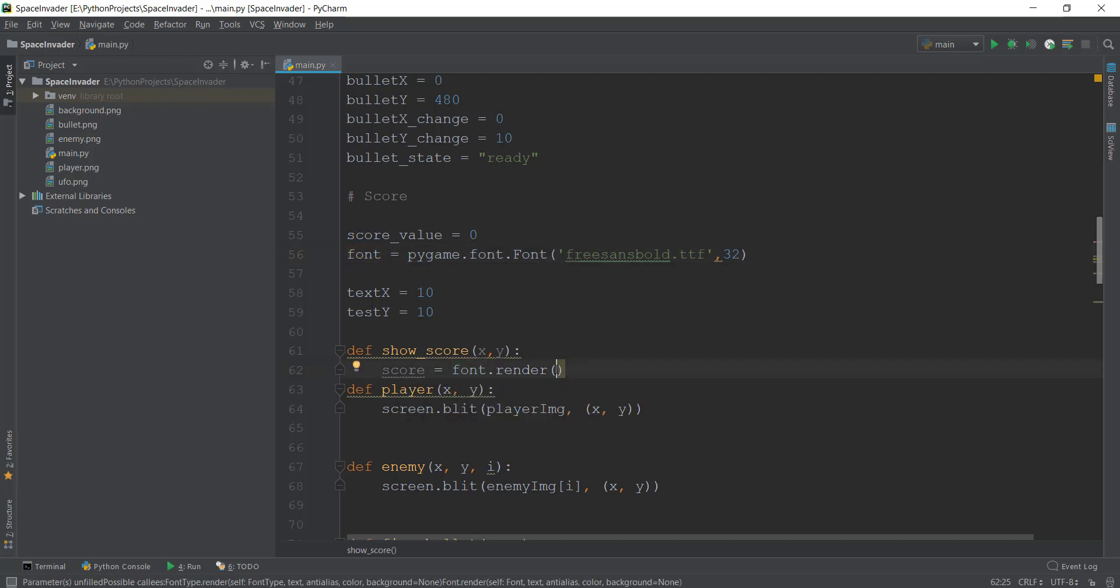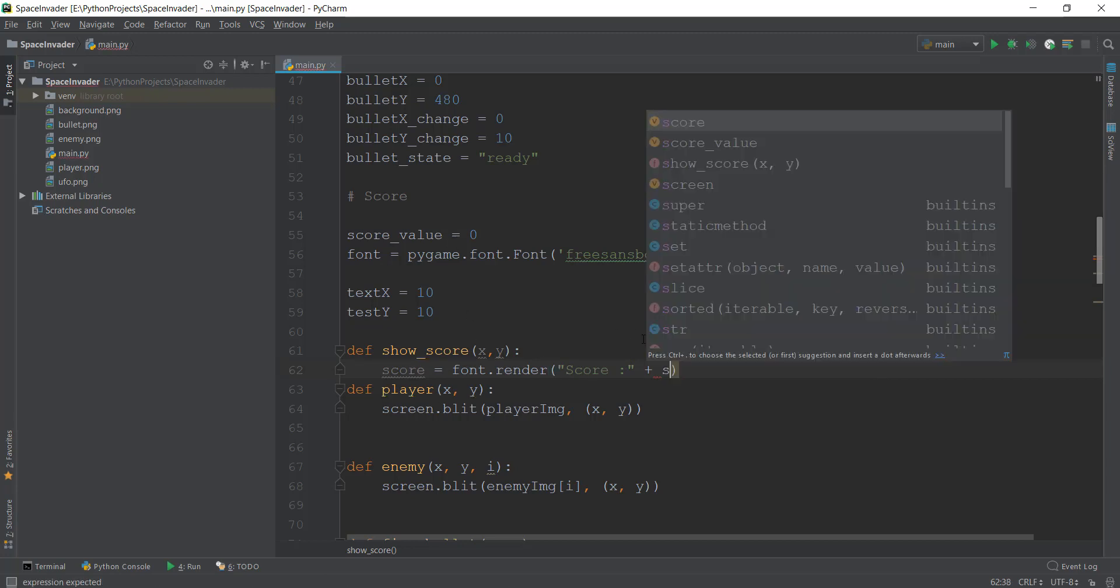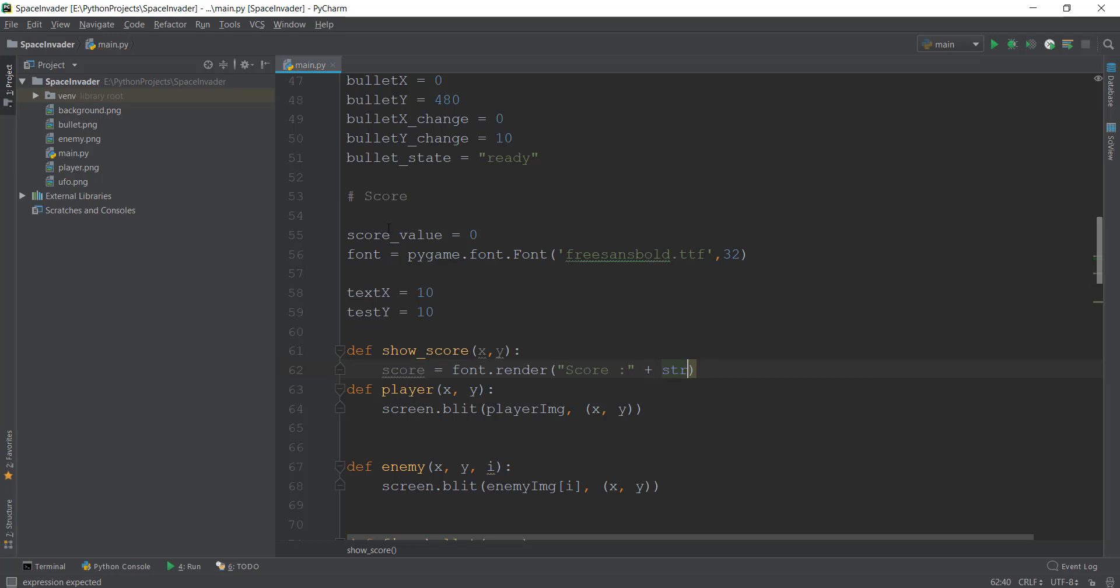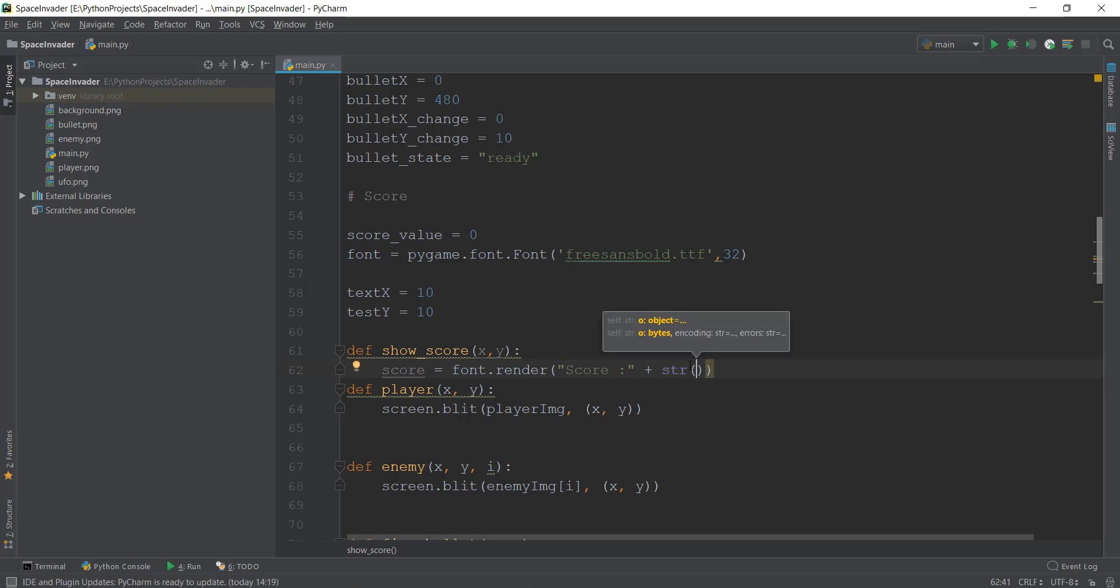The first value is what text do you want. So we want our text to be first of all 'score', and then we want the score value in front of the text. So we are going to write, actually, we have to convert it into a string. So right now, this score_value is an integer. So we have to use typecasting. And inside this, basically, we are converting this integer value to a string by writing str in front of it.